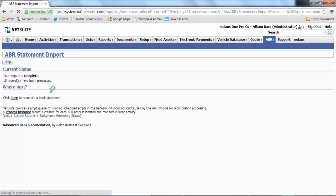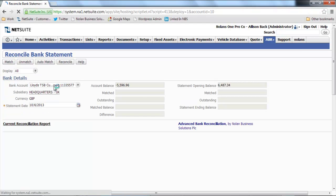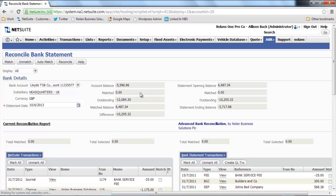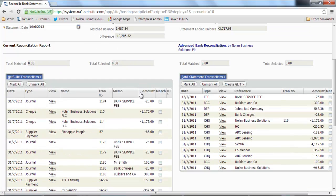If I drill back into the reconciliation window, you can see down on the right hand side now my statement has imported.